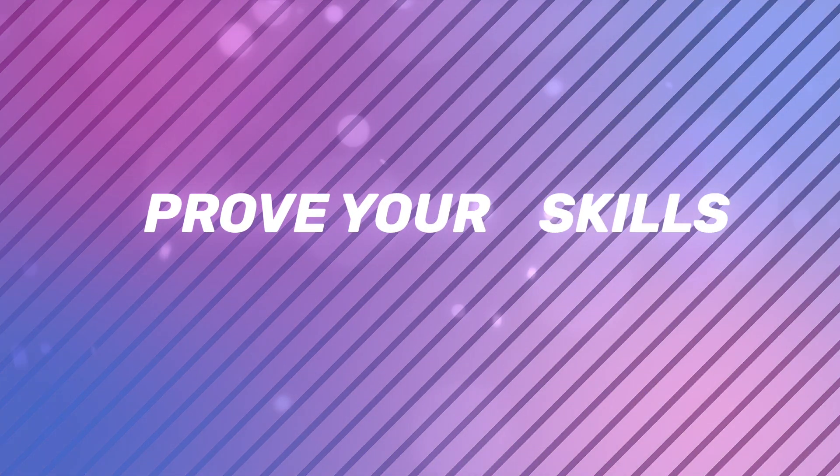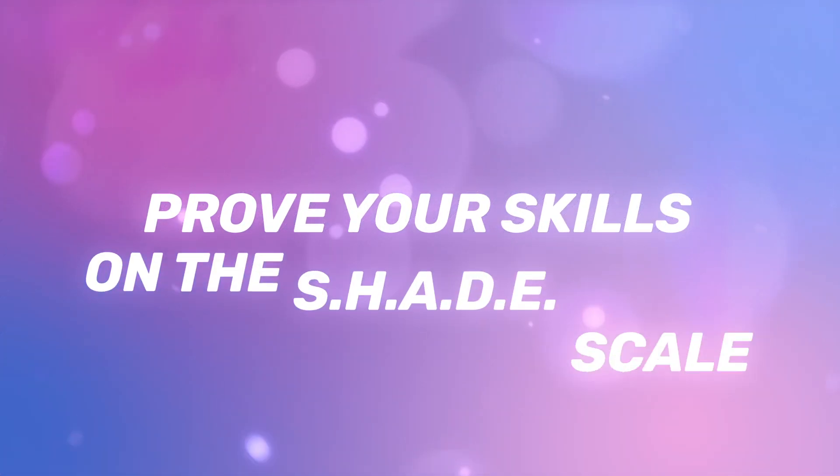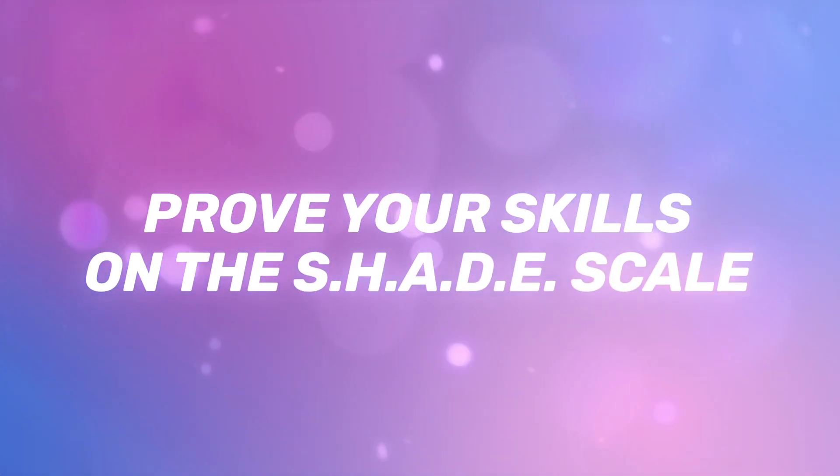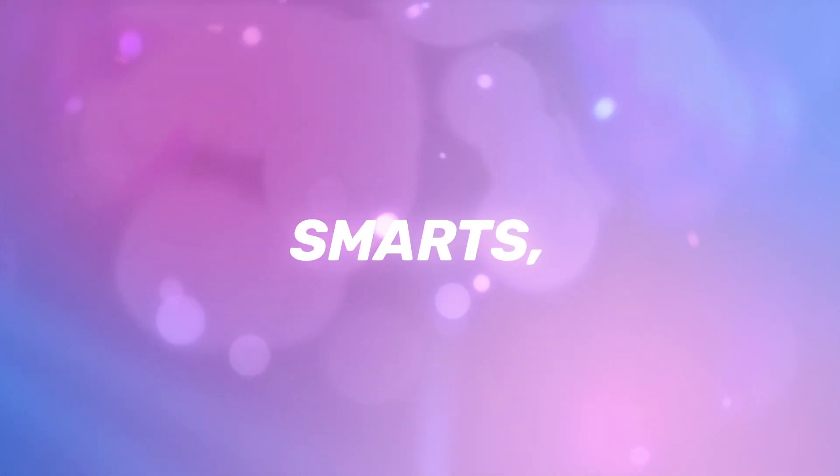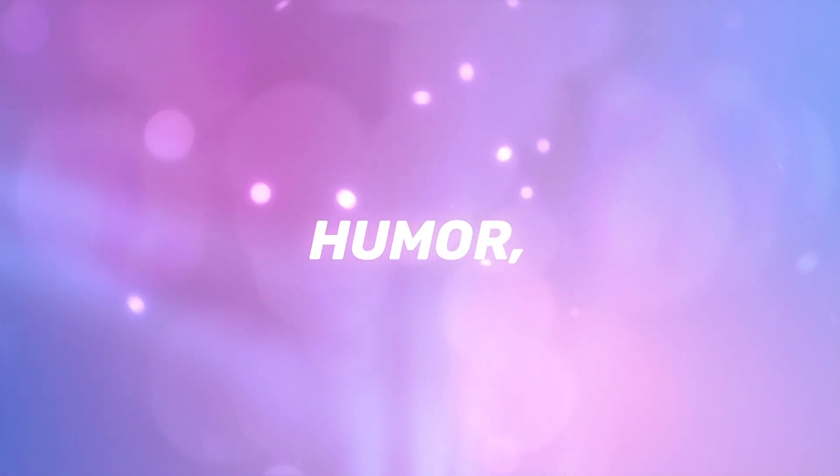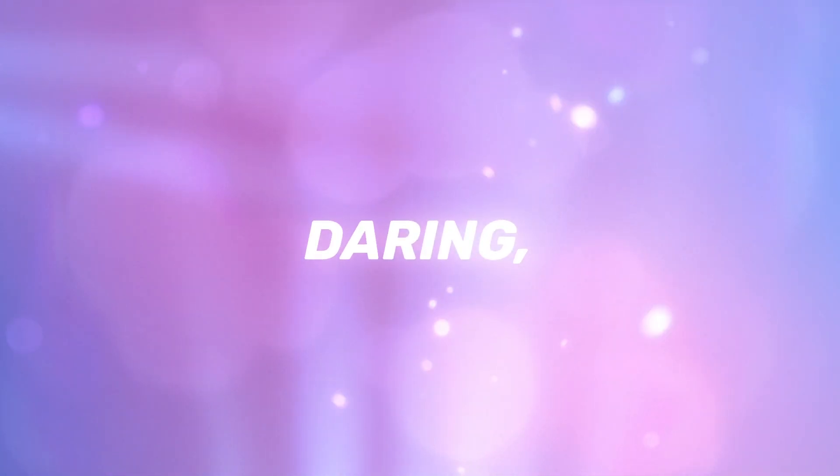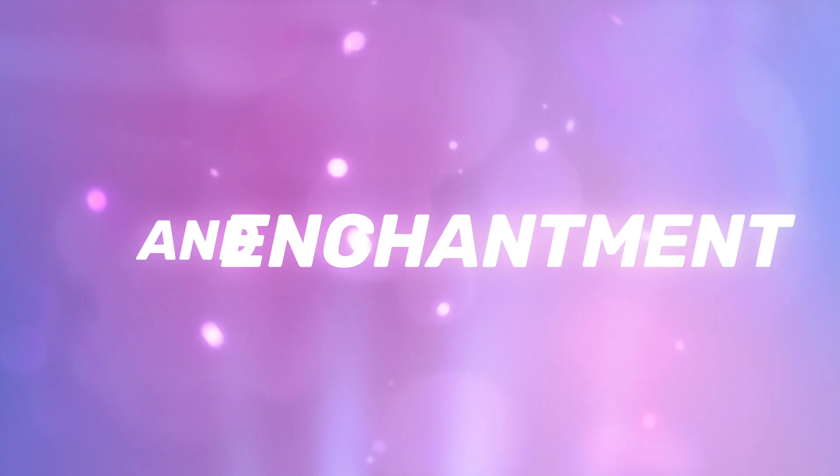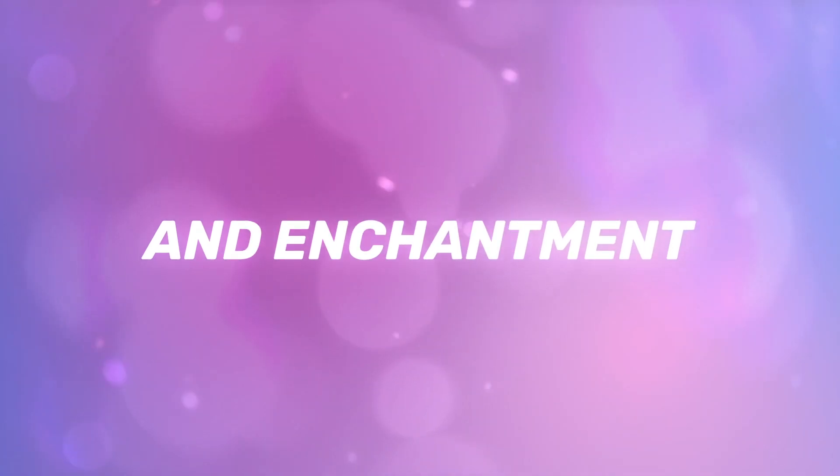Prove your skills on the shade scale. Smarts, humor, artistry, daring, and enchantment.